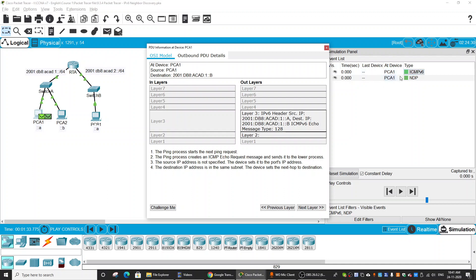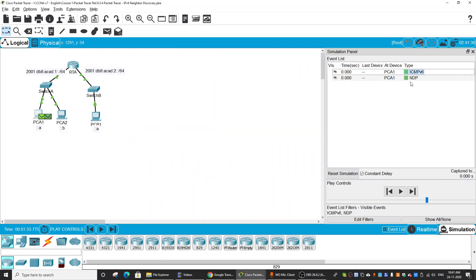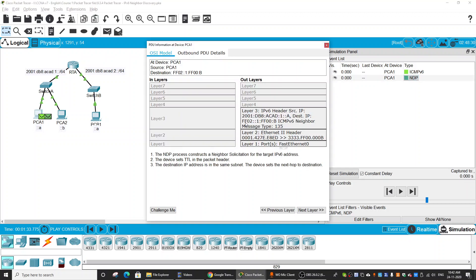The first packet is ICMPv6 with the destination IP address, and this is the echo message type 128. There is no information on Layer 2. The second packet is NDP, and the destination IP is a multicast address. This is the neighbor solicitation message type 135.